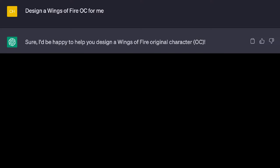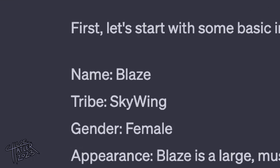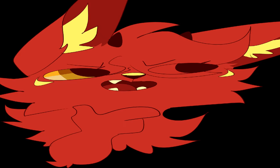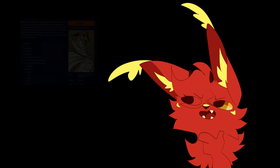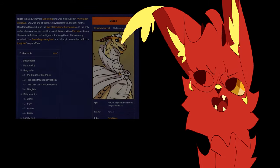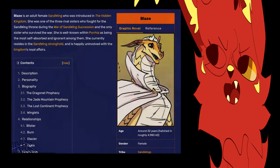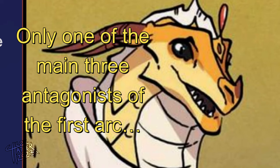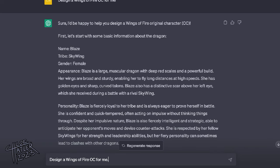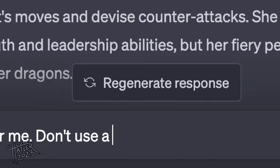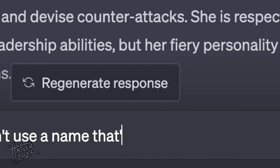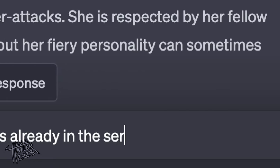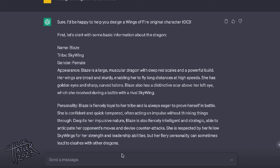So the first thing I did was I asked it to design a Wings of Fire OC for me, and then it just spat out a Skywing named Blaze. And I was like, huh, Blaze — I feel like that's already a Wings of Fire character, but I can't really think of exactly who. I don't know, I feel like there was maybe a Blaze in the series. So I added on: don't use a name that's already in the series, because that's what I wanted.